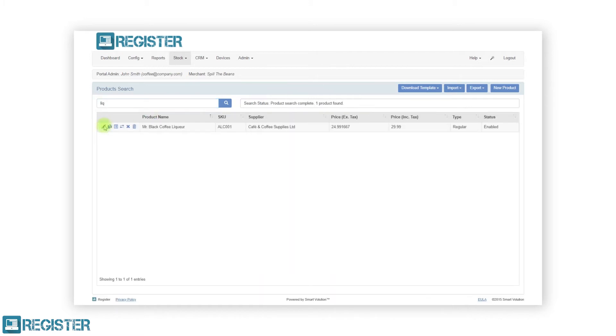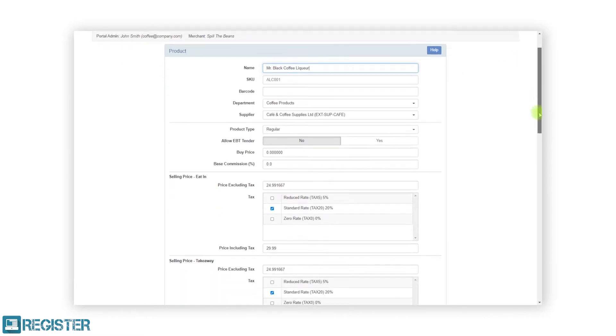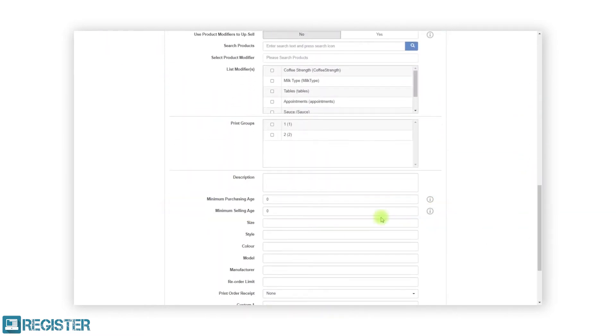On the product details form, scroll down and enter the appropriate ages in the minimum purchasing and selling age fields and tap save.